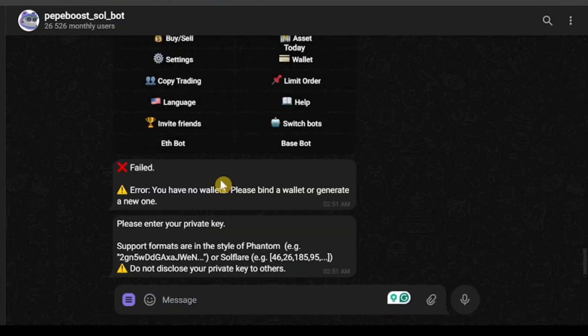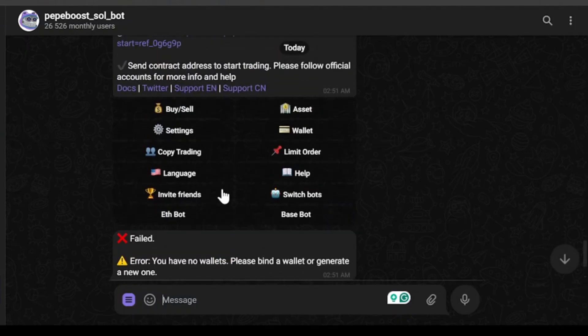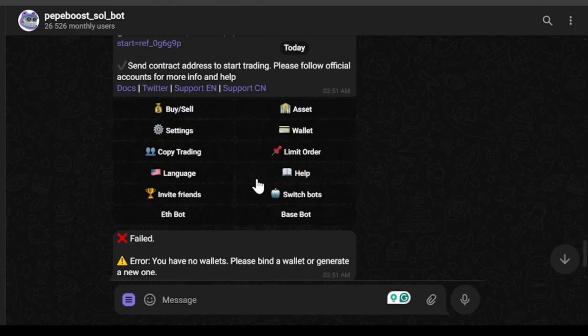That's all the basic things you need to know about pepeboost.sobot. I've shown you how to configure settings. I'll also show you how to buy, sell, and snipe upcoming tokens in future videos. Subscribe for more videos and leave a thumbs up.